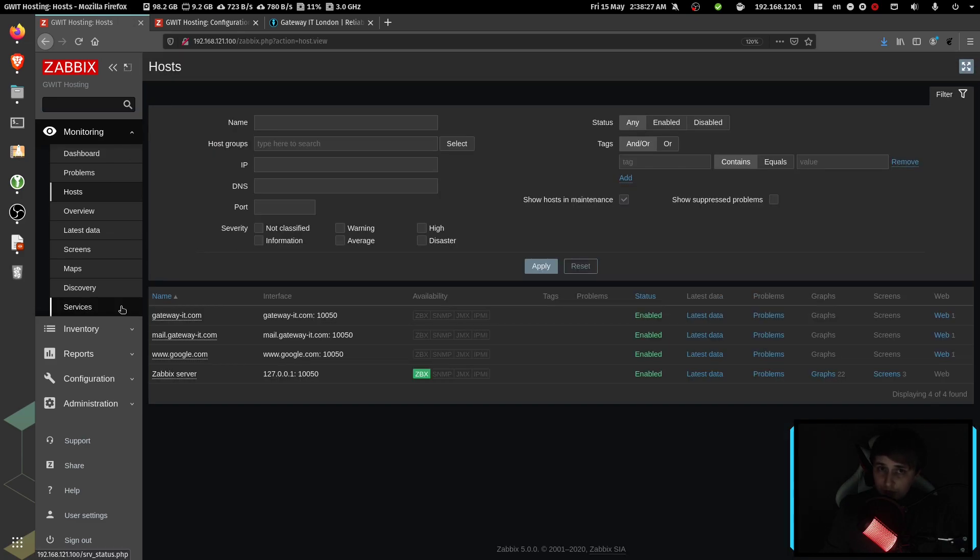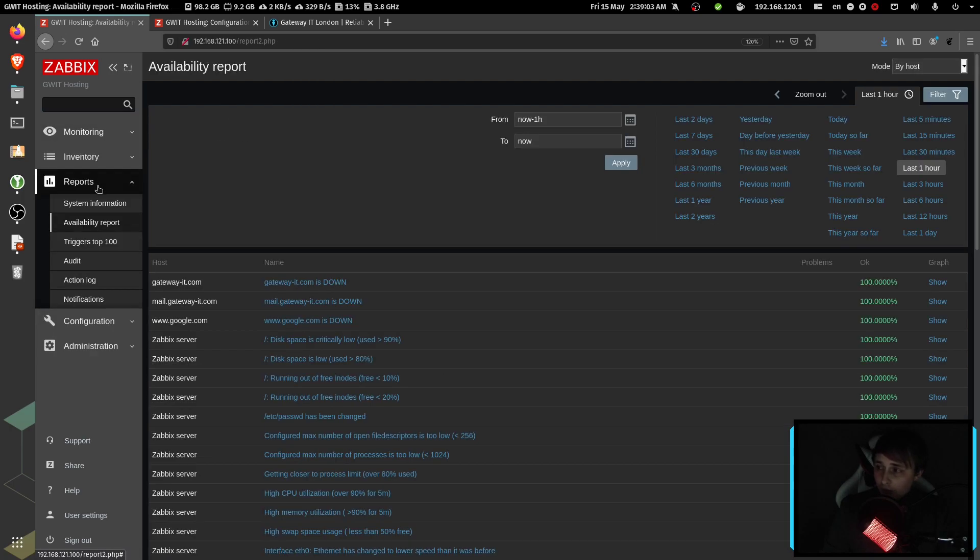Now, what about the uptime, you say? Well, to check the uptime, you can go to reports availability report.